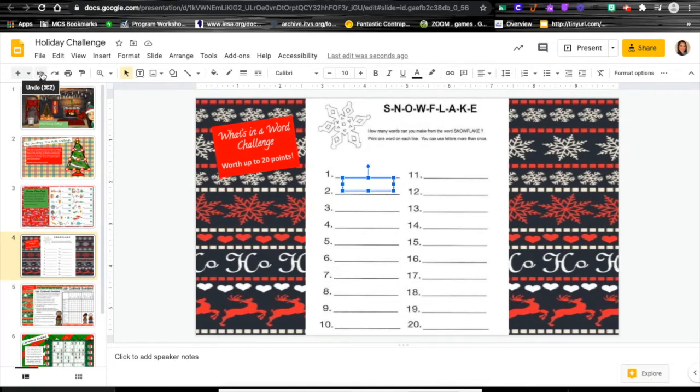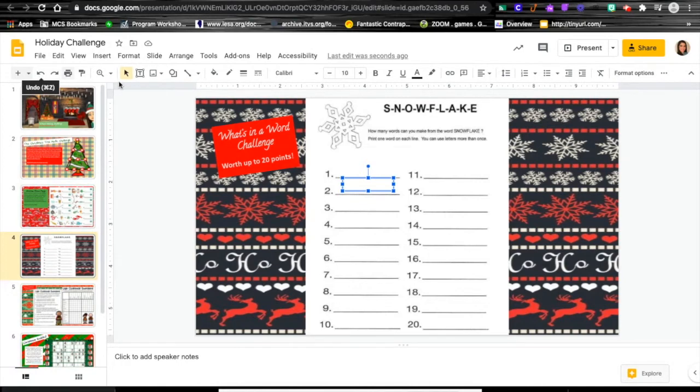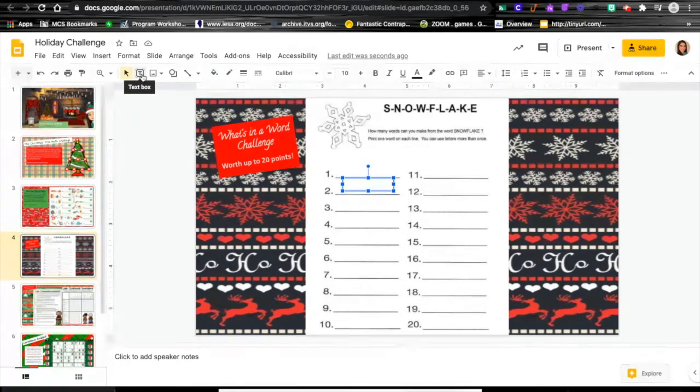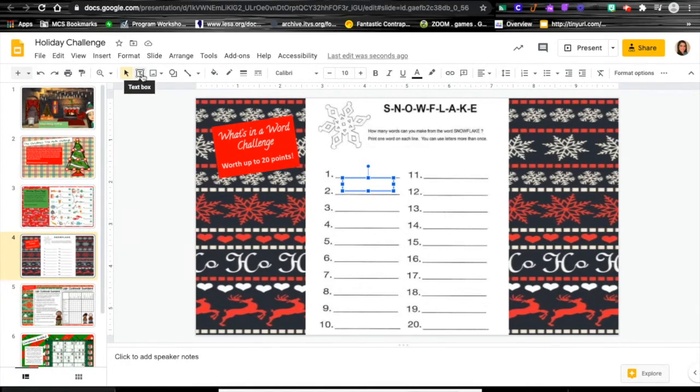This undo button right here is going to be your best friend. You can click undo as soon as you delete something and it should come right back for you. Or if you're having a hard time making that work, you can always just click this little text box creator right here and you can make your own text box to add your answer in if you need to do that.